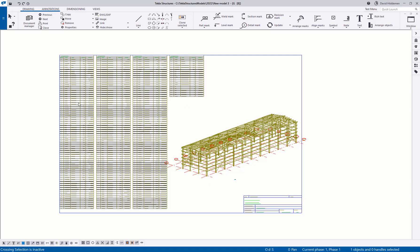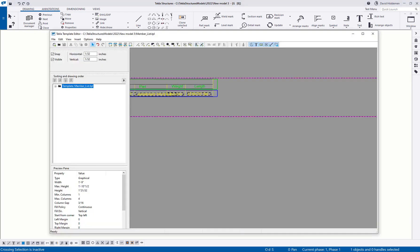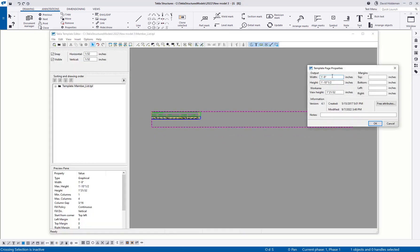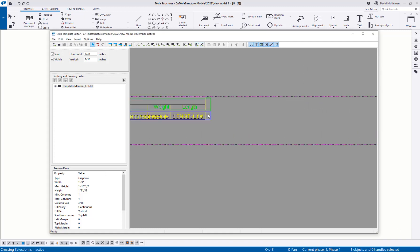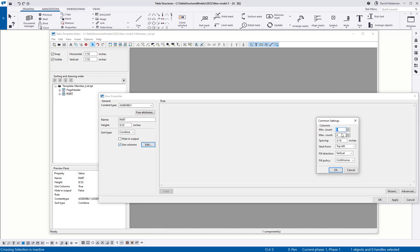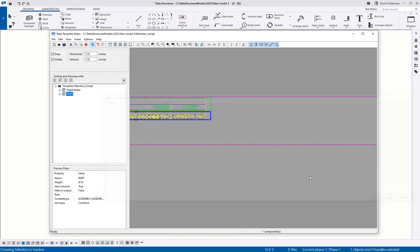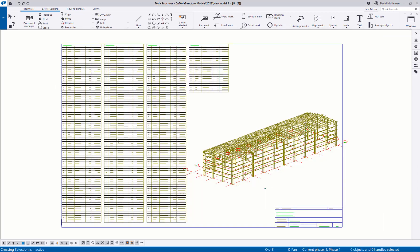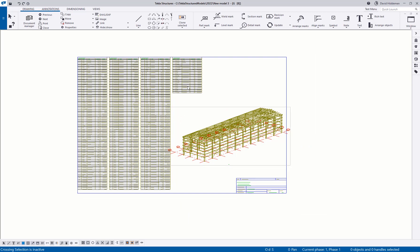It's not that tough to set up. You need to set the maximum output width for the number of columns based on how wide each column is. Make sure you go into all rows — assembly rows, part rows, bolt rows — and check 'Use Columns' for each. Then set up your minimum and maximum counts, spacings, fill direction, and fill policy depending on what you're trying to do. Hopefully this helps anyone who needs a stacking or repeating list of data that runs off the page.